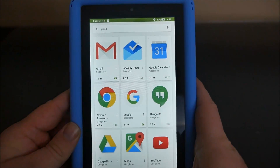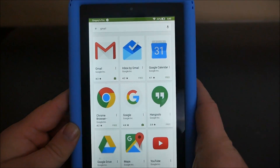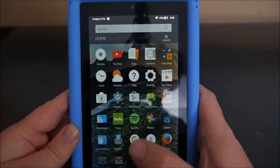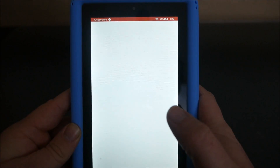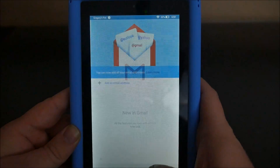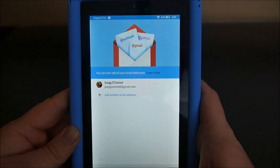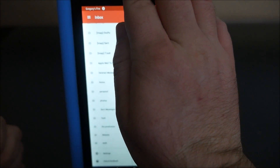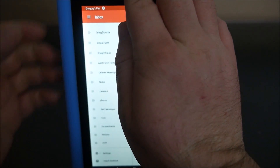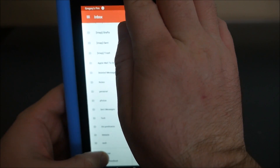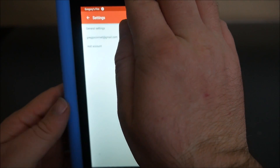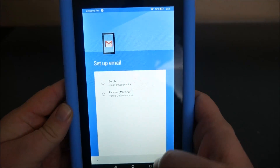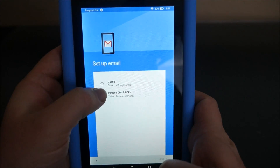Once it's installed, hit your home button and then open up the Gmail app and just hit 'Got it, take me to Gmail.' Once you have it open, hit the hamburger menu in the top left, go all the way down to settings, and hit 'Add account.'